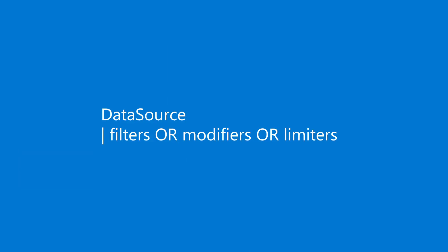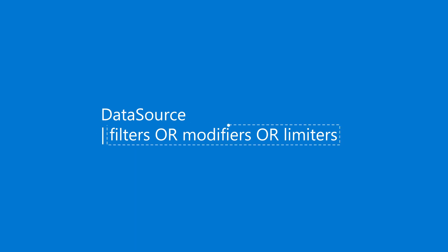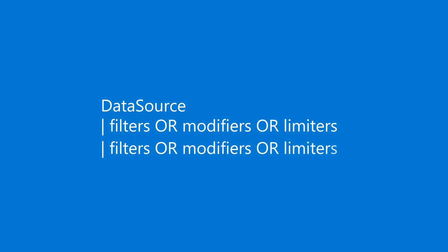KQL syntax is simple. Start with the data source. That's the table you want to query. On the next line, add a pipe character, followed by a command that filters, modifies, or limits the rows returned. You can even add multiple commands to work with the data further. Just remember to start each command with the pipe character, which essentially says, use all the current rows in the following command.